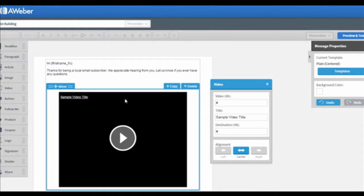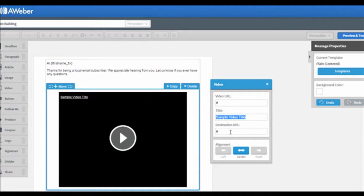And then enter the video URL, title of your video, and the destination URL. Moreover, you can choose which side you want to align the video to as well.